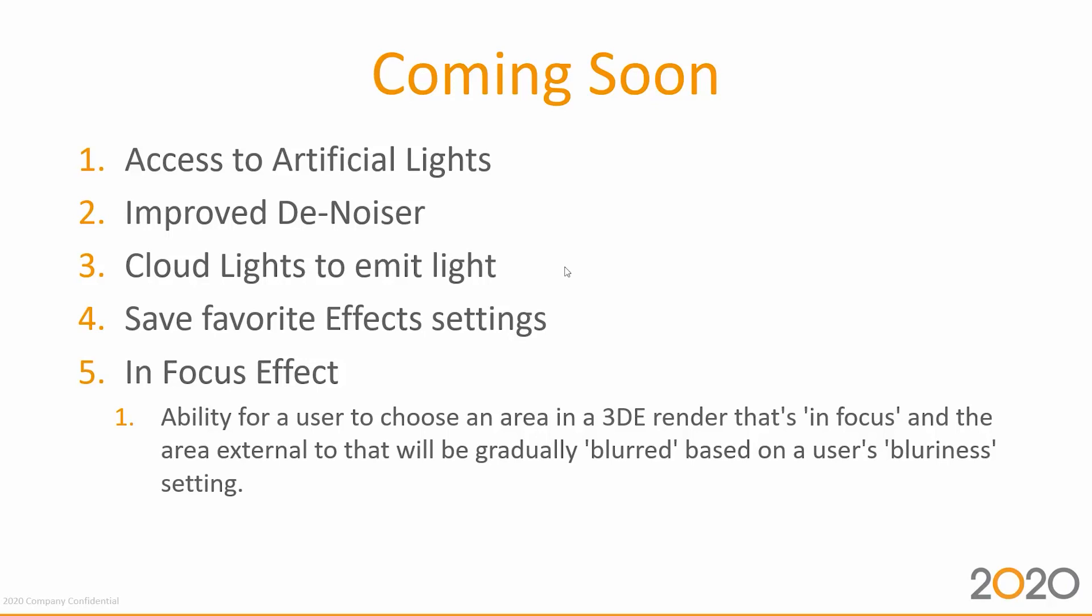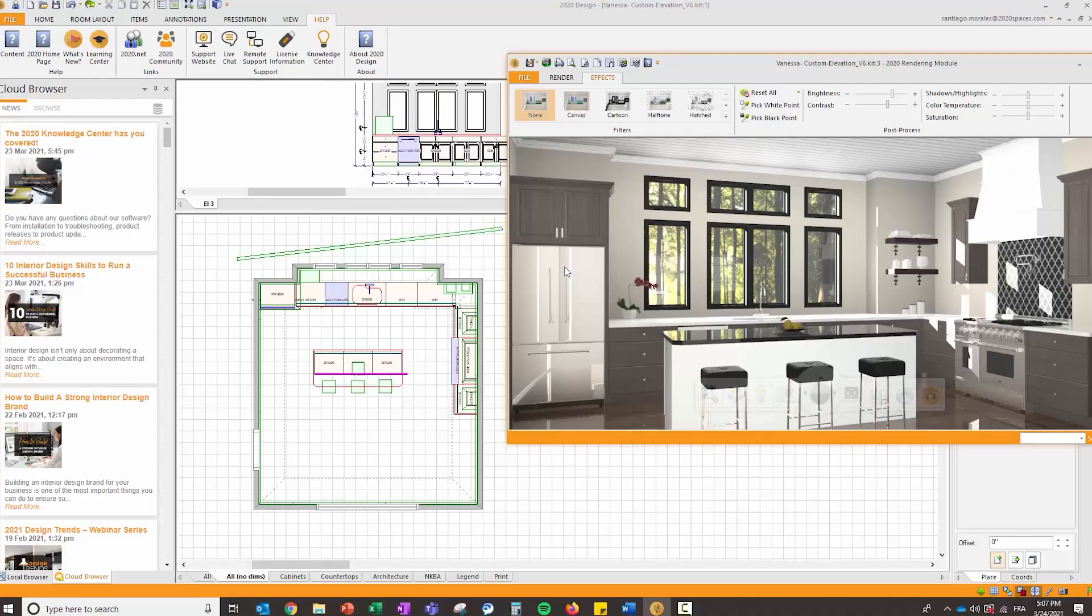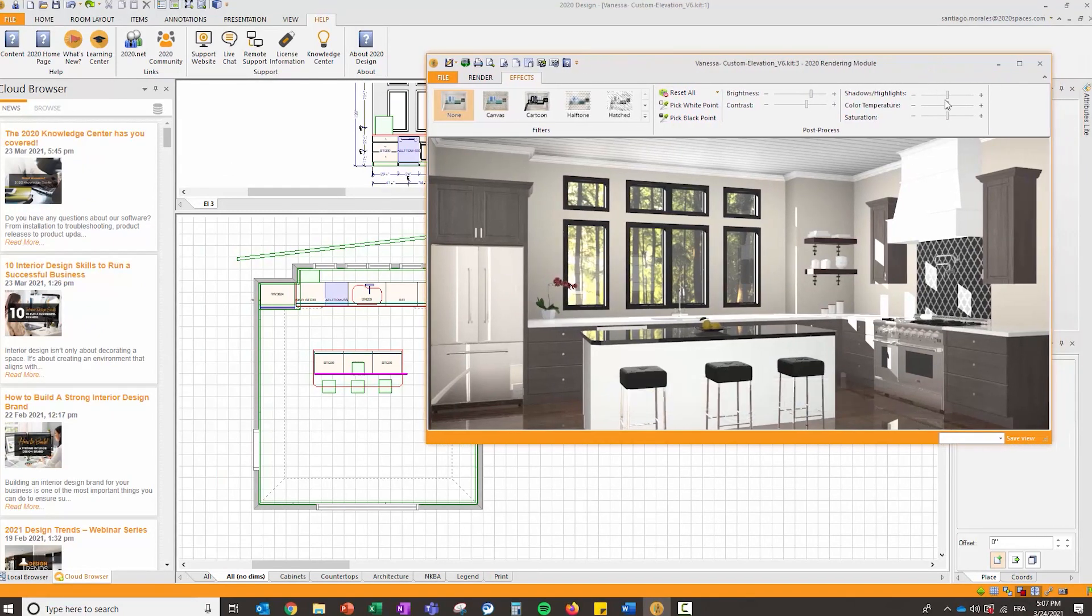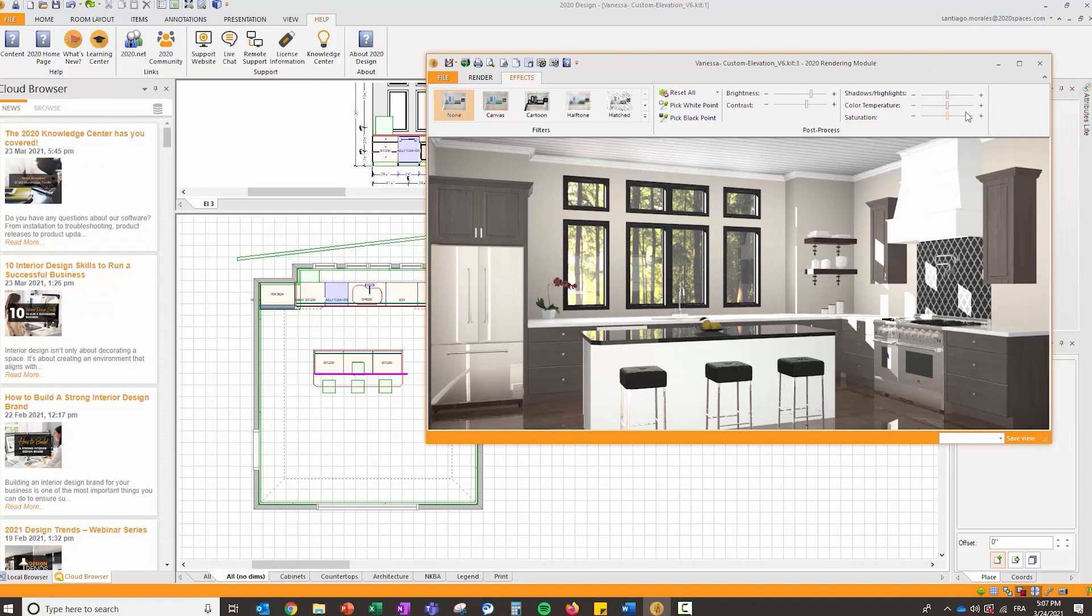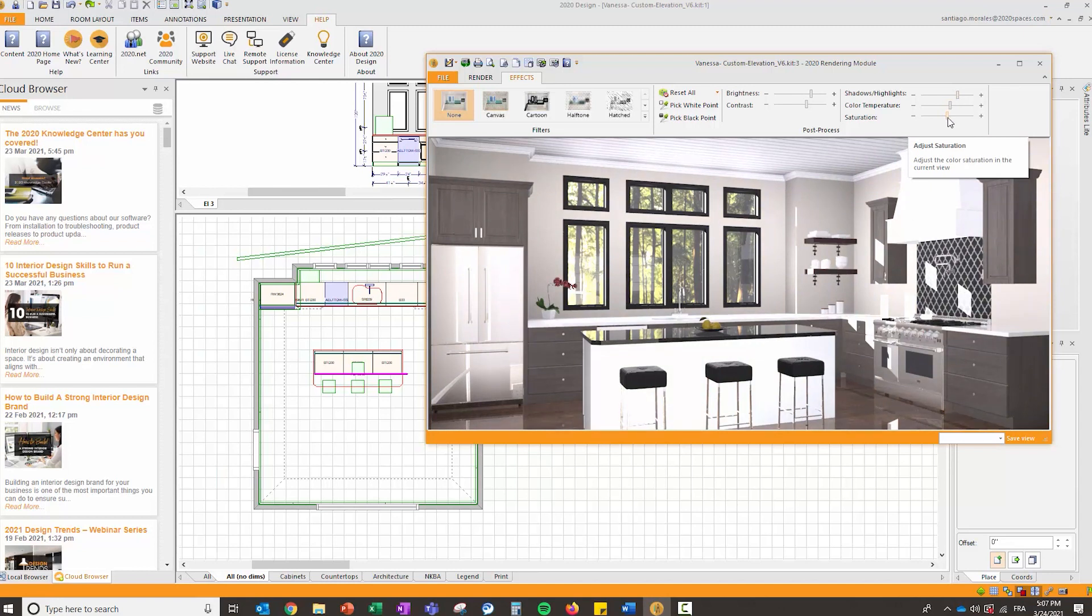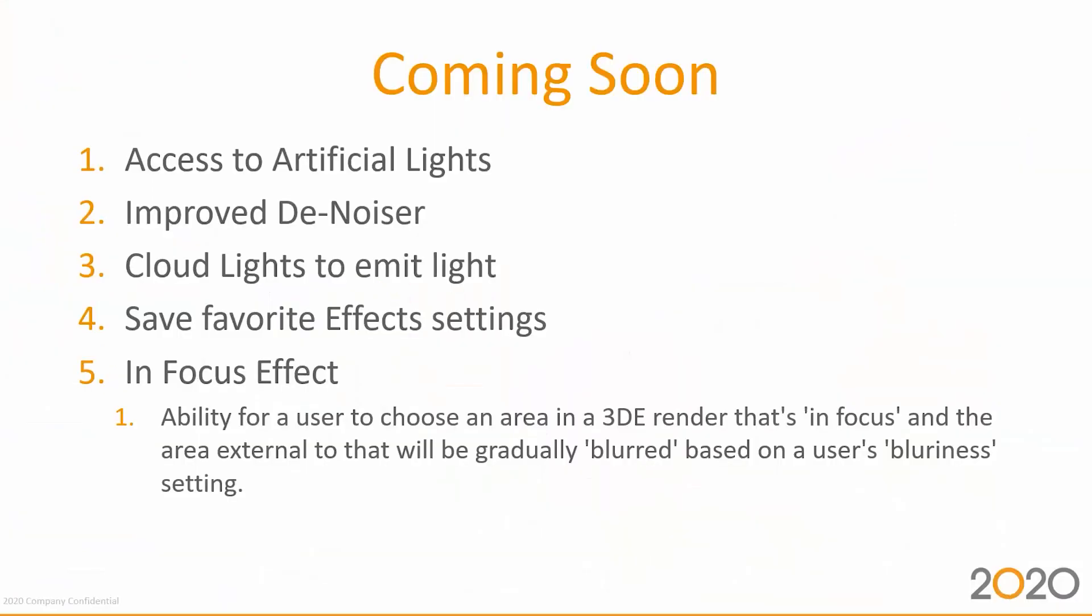Number four, save favorite effects settings. These effects settings will have the possibility in an upcoming release to save these settings. If you're happy to have the shadow highlights at a certain slider position or the color temperature at another position, you can save all these settings and reapply them into other projects. That's coming soon.